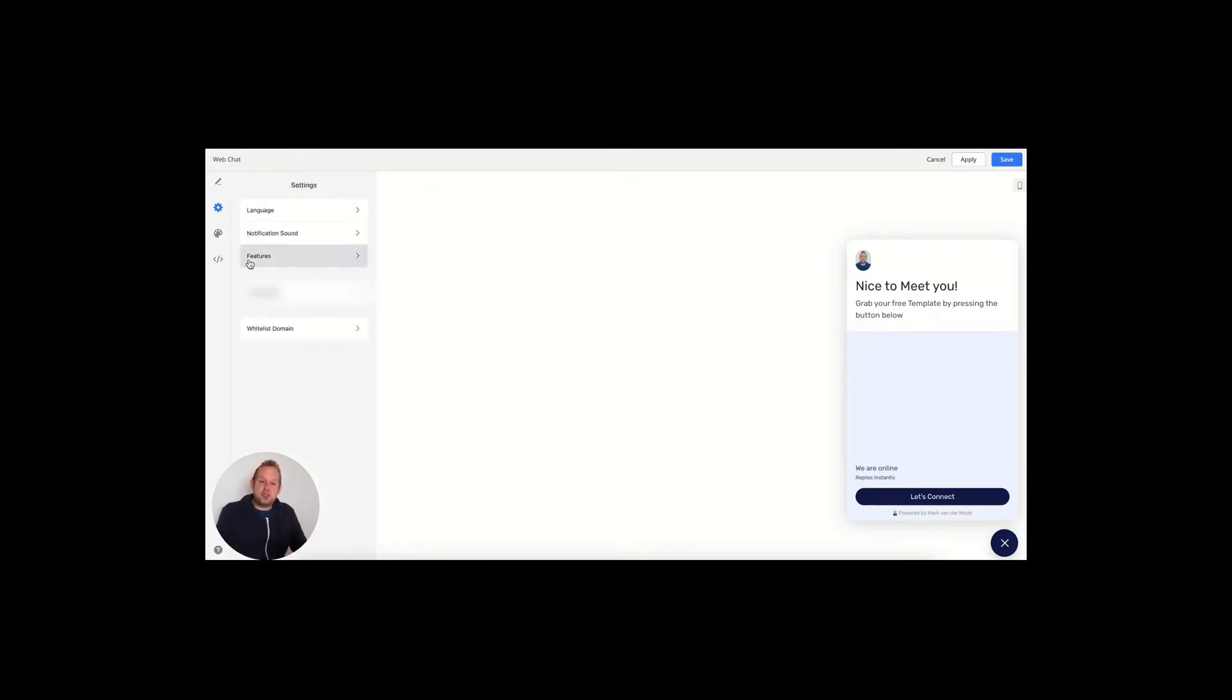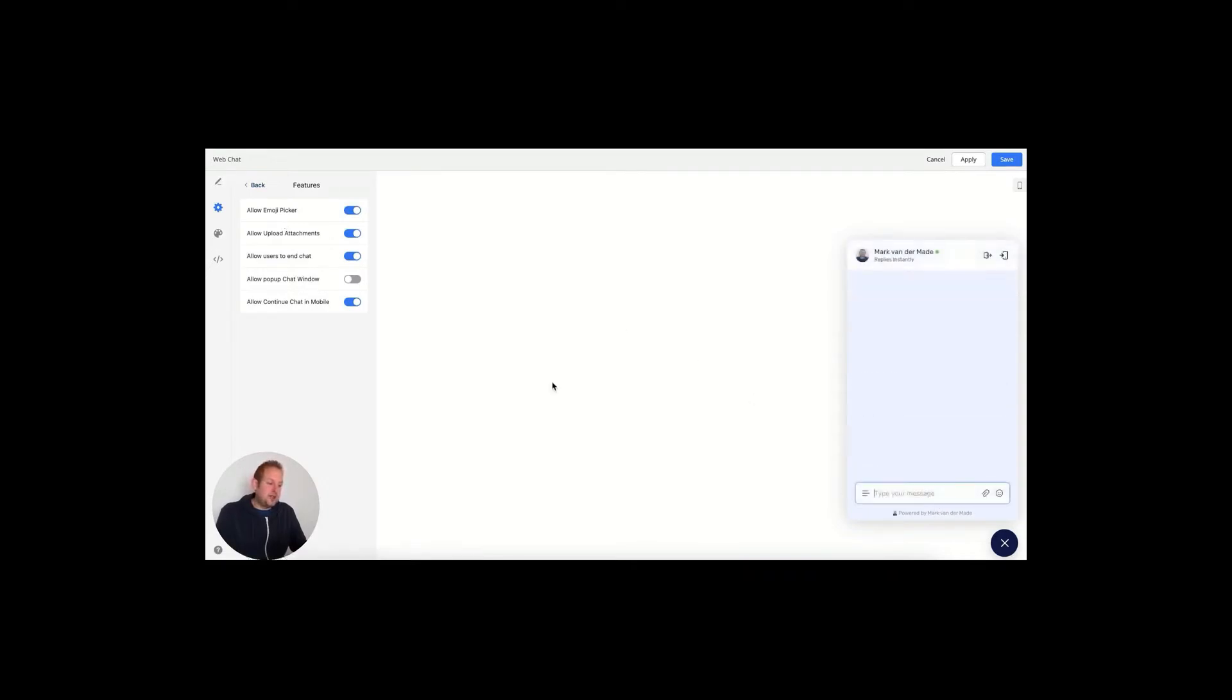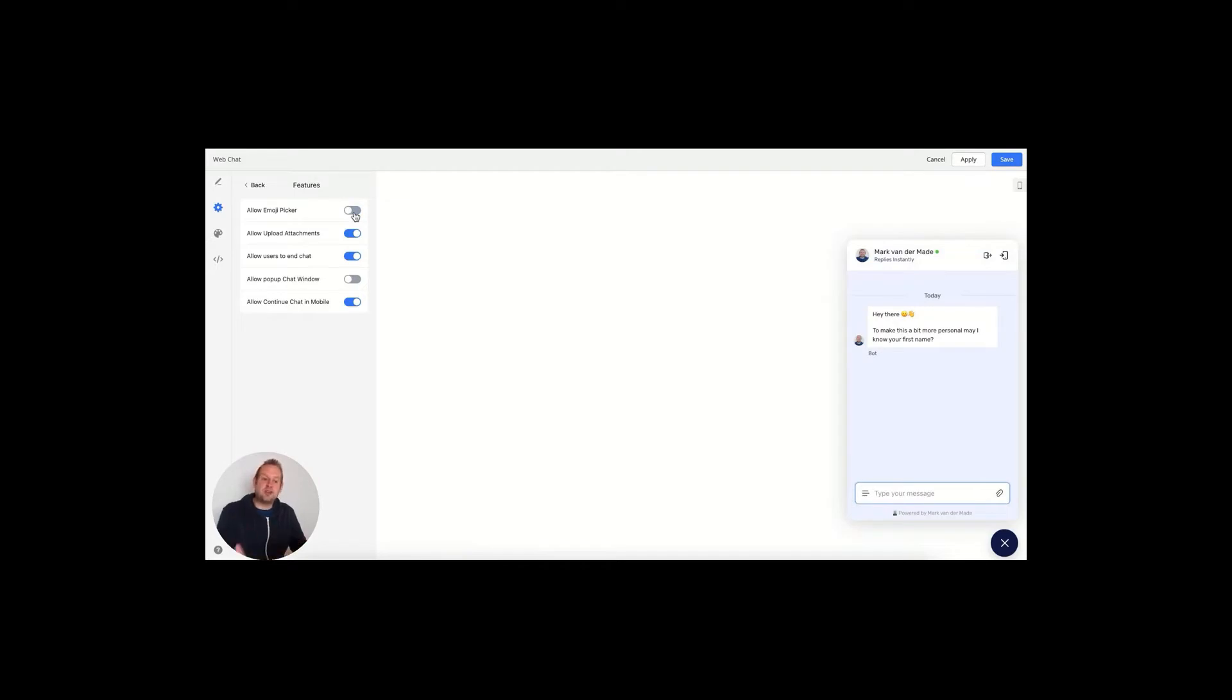You also have the features section. Inside the features section, you will be able to allow the user to pick an emoji. So if we go with 'let's connect,' you will be able to see that we have an emoji picker here. If we deselect this, you will see it previewed directly on the right-hand side as well.